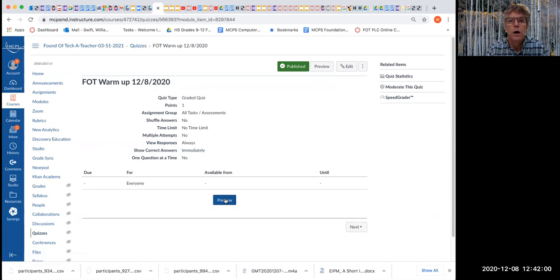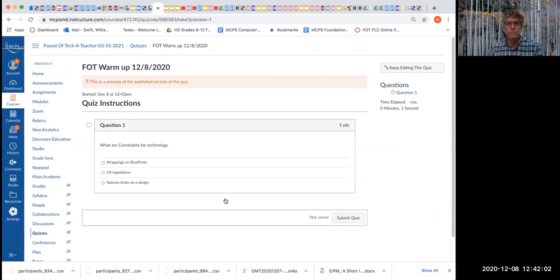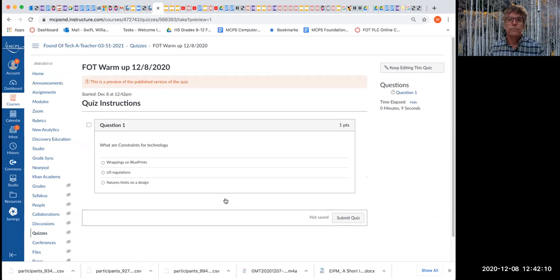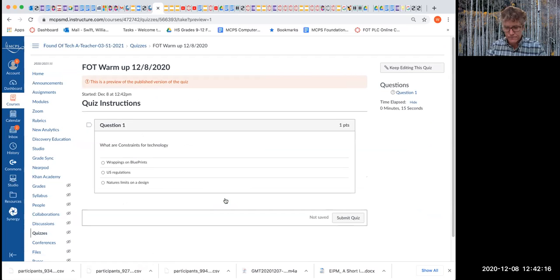I will call on someone for this — I have my beautiful random calling app now. So, what are constraints for technology? That's our big question: what are constraints for technology?